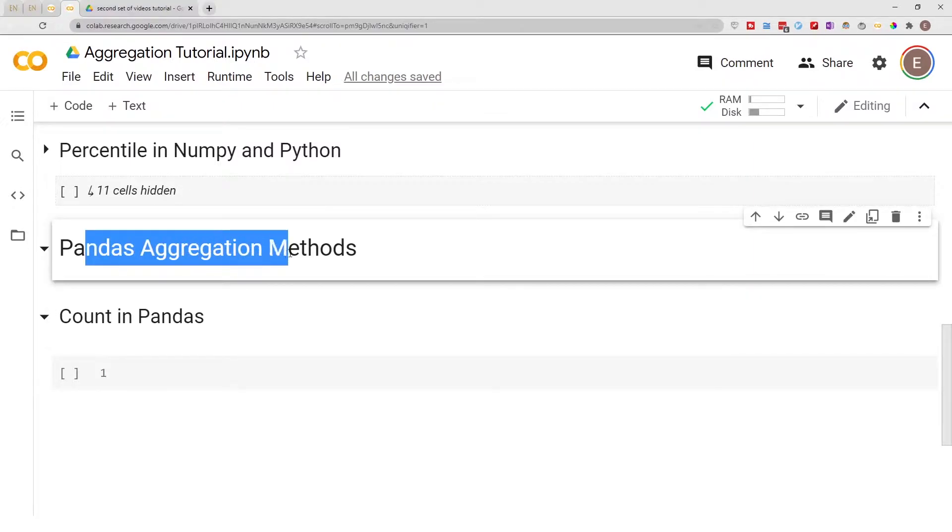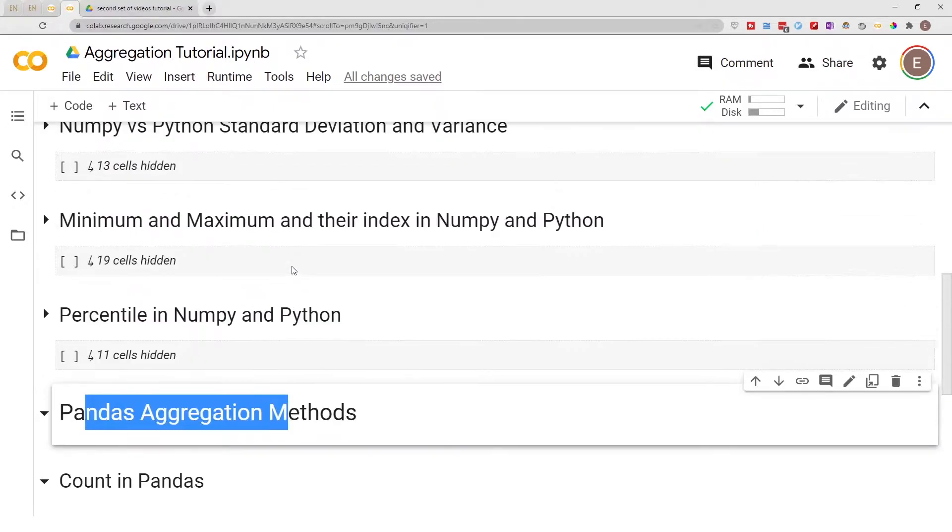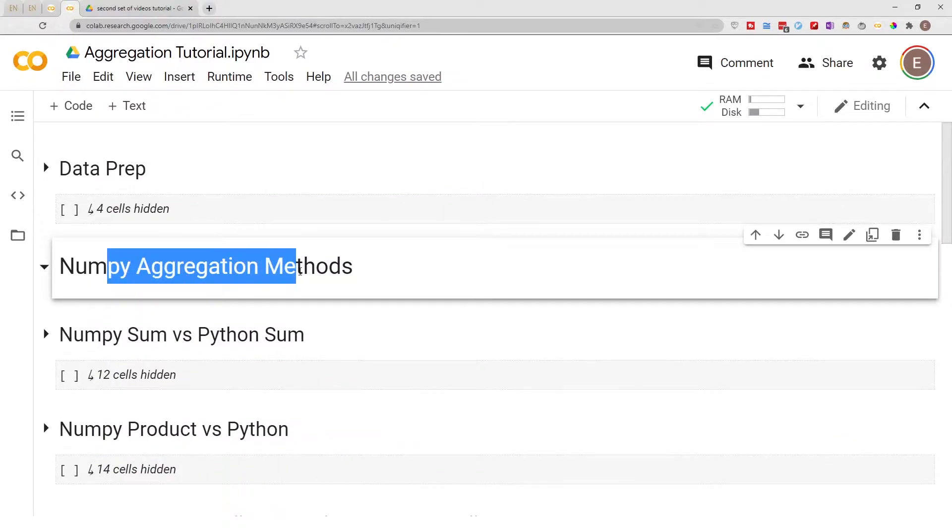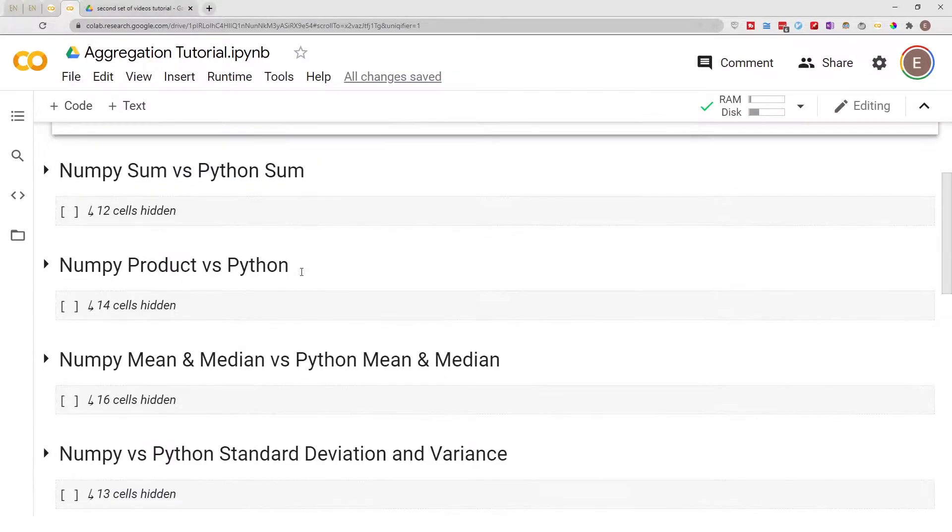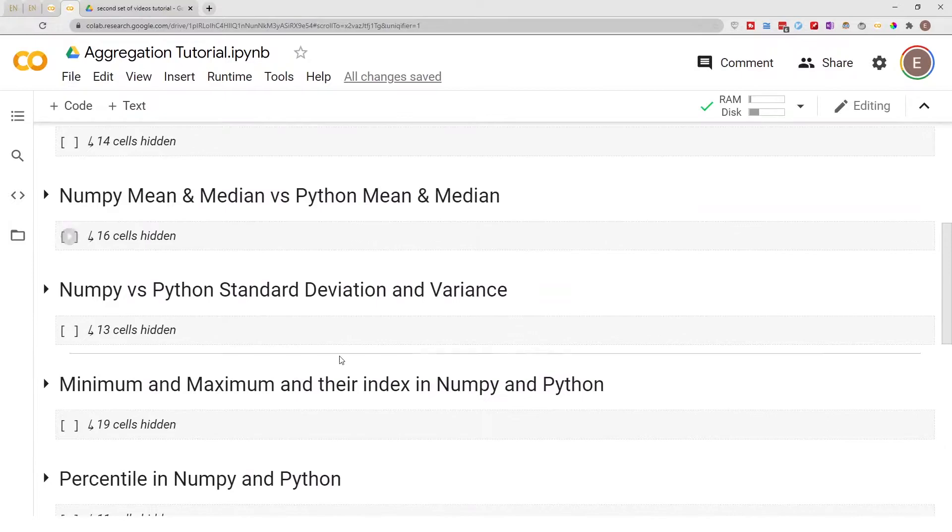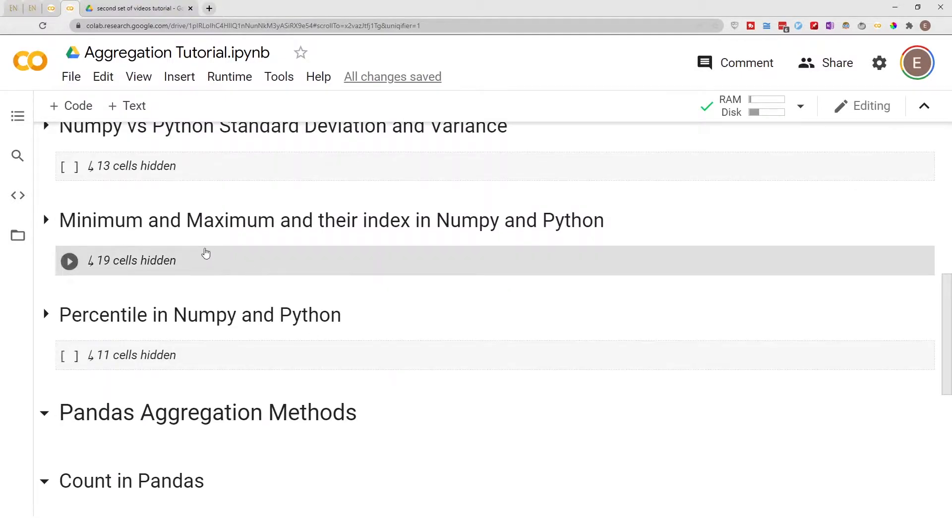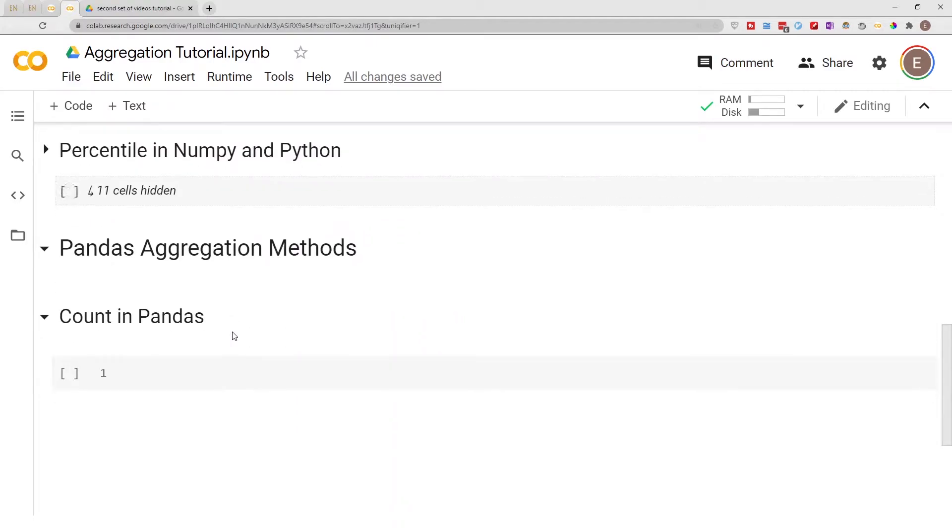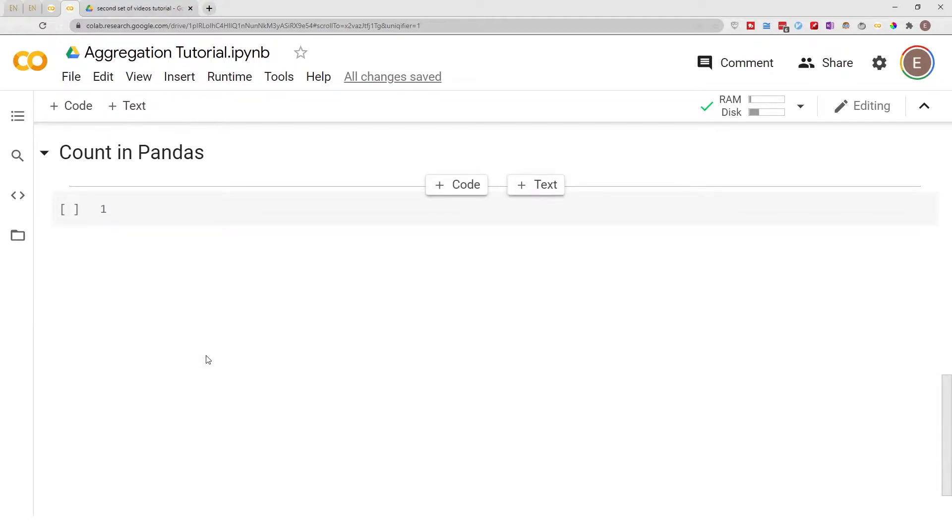In the last video series, I covered NumPy aggregation methods including product, mean, median, minimum, maximum, standard deviation, variance, and percentiles. We're going to do something similar for Pandas aggregation methods.